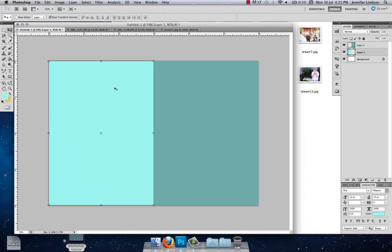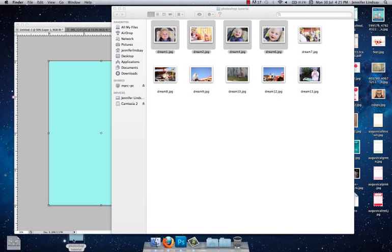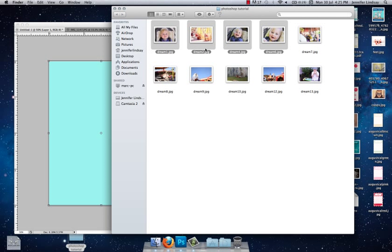What we're going to do is start with this light blue box here and open up our photos. I have my photos all in one folder. When you want to open your photos inside Photoshop, all you need to do is click on a photo that you want to select, press Command or Control if you're on a PC, hold it and then click the other photos that you want to open inside Photoshop.